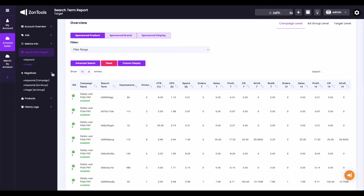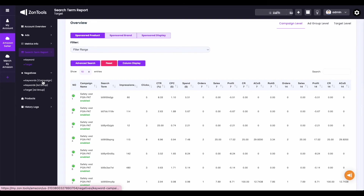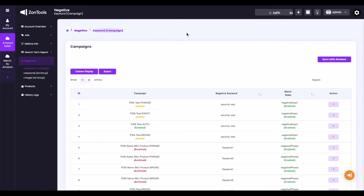Now let's move on to the next submenu we have, which is the negatives. Under your negatives, you have three items: you have your negative keyword campaign level, your negative keyword ad group level, and then you also have your negative target ad group level. Both your negative keyword campaign and ad group level have the same action buttons. You have the sync with Amazon on the right side of your page, you still have the columns display button, export button to an Excel file or CSV file. Show entries can still be changed to your preference, and the search bar is still available.